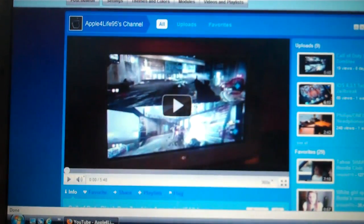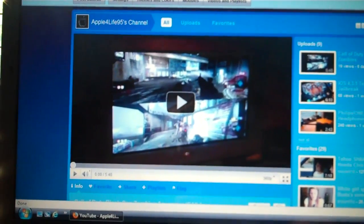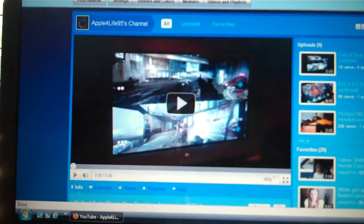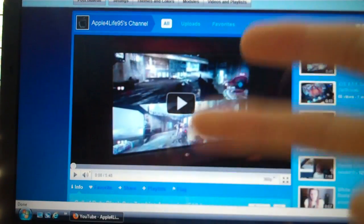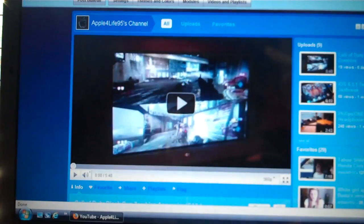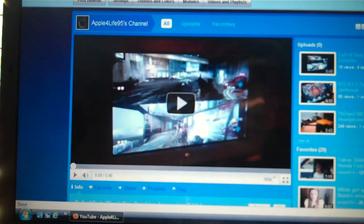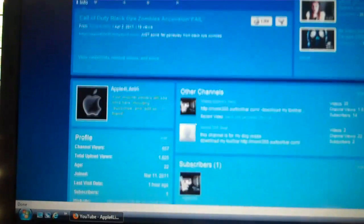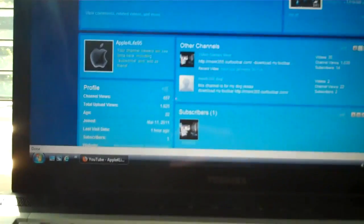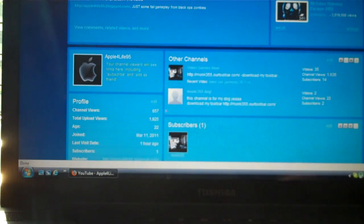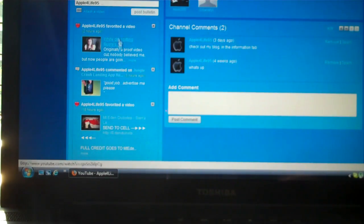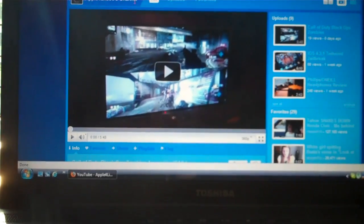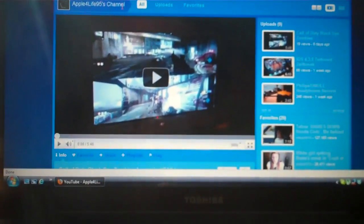Yeah guys, this has been AppleForLife95. Check the info tab for multiple things like I said, the tweaks, the blogs, the monk355 channel. Comment, rate, subscribe. Advertise this, give this out to your friends, give my channel out, give monk355's channel out. We need to get more people in this guys, we know how to make videos, we just need to get ourselves advertised out there. I mean I have people commenting on my video once in a while but that's not enough, I need more people. Thank you guys, talk to you later.